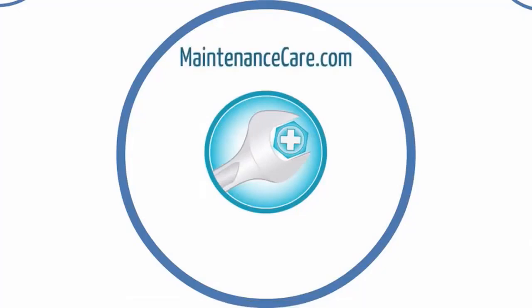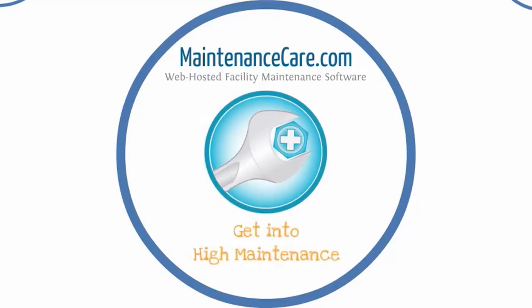MaintenanceCare.com is a web-hosted facility maintenance software that helps your maintenance staff manage all work requests and preventative maintenance in an easy-to-use online interface.